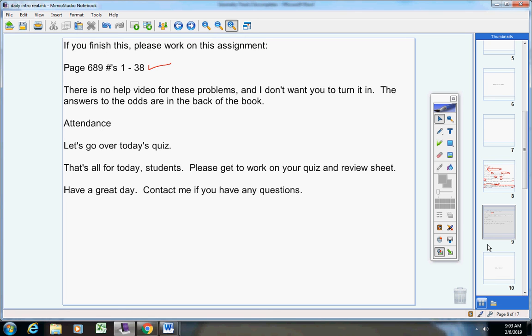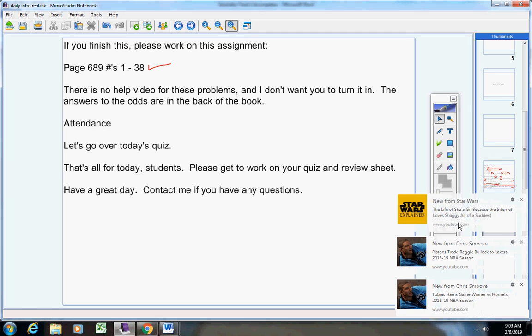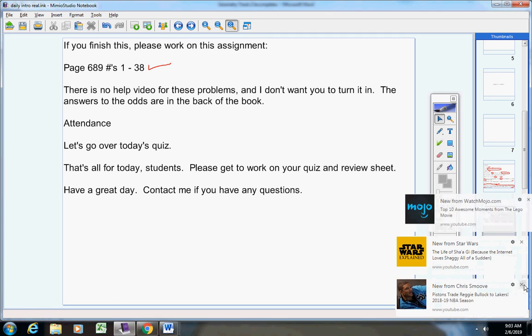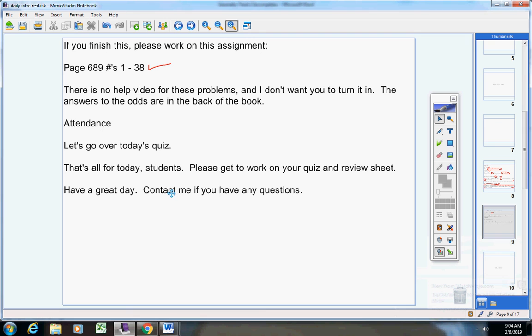I hope you're doing well on the quiz. That's all for today. Please get to work on your quiz and review sheet. Have a great day. Contact me if you have any questions at all.